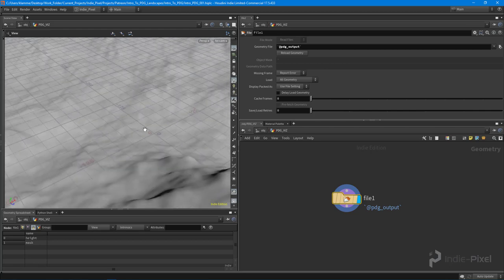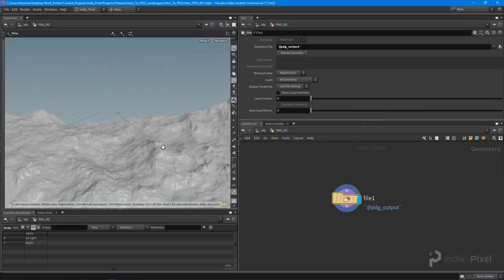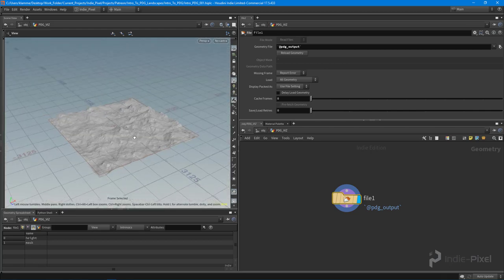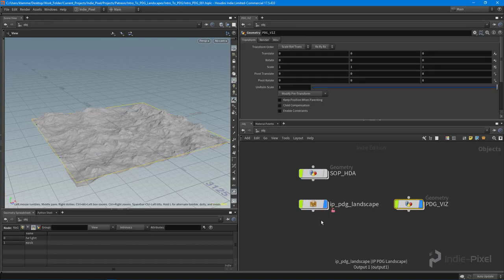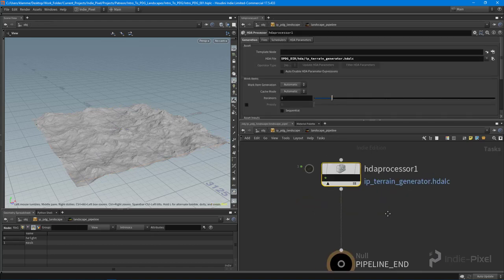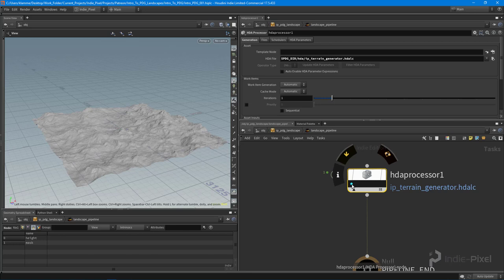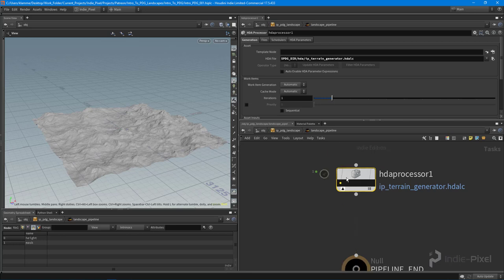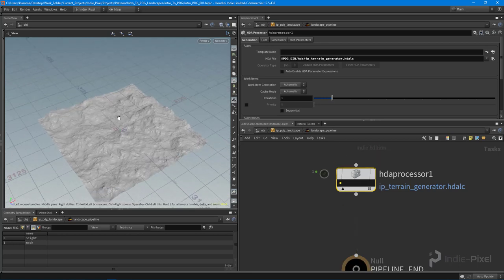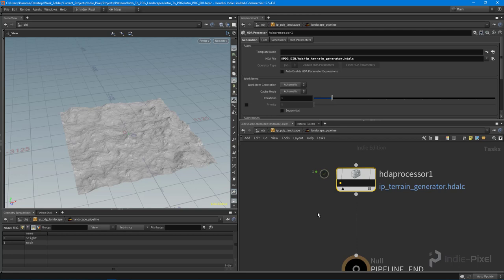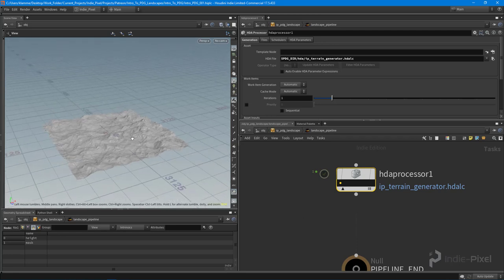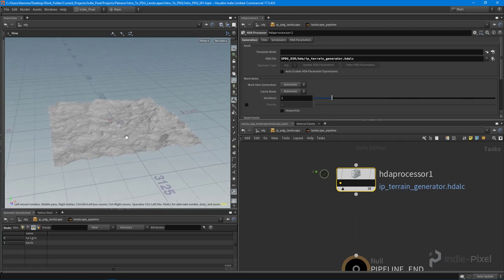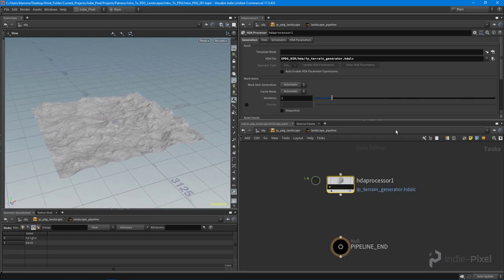So now we have a way of displaying all the steps in our particular HDA processor. When I select this guy, the PDG viz will show whatever I have selected by selecting this little dot here or the work item.